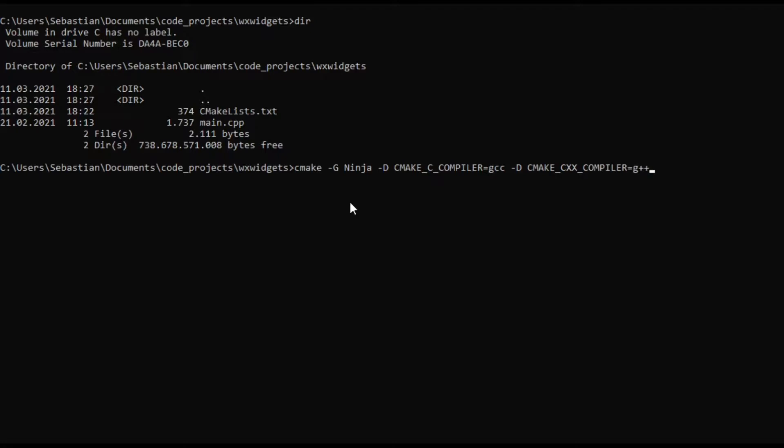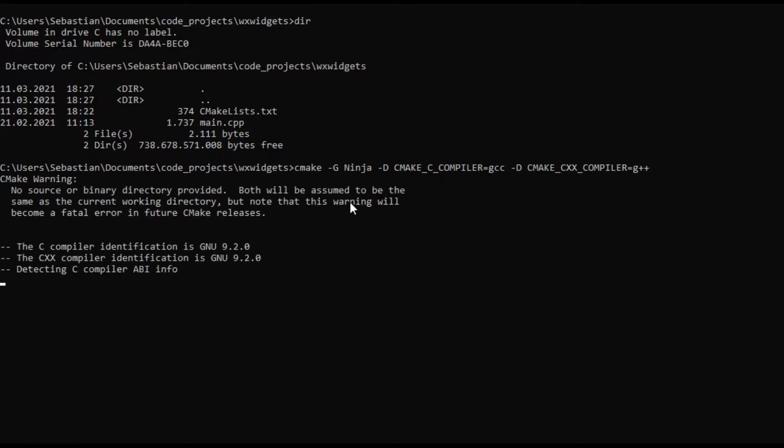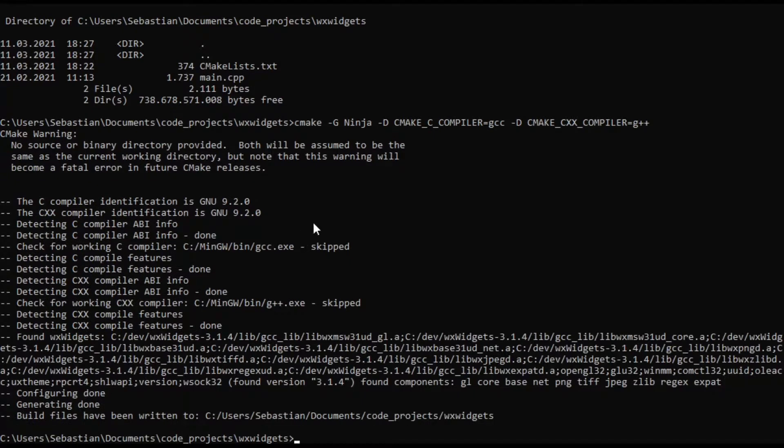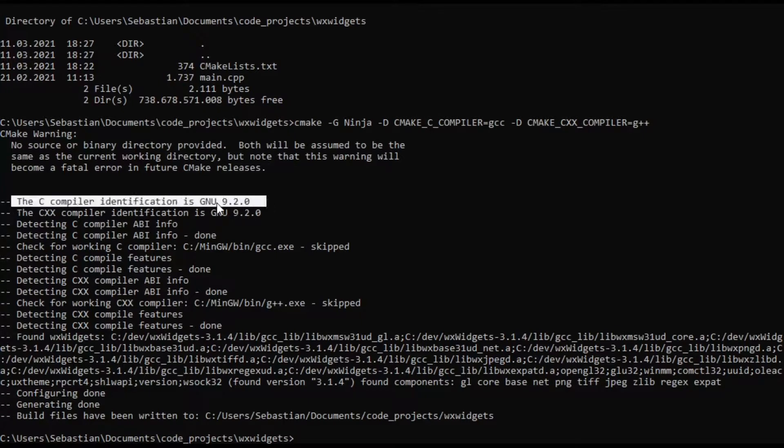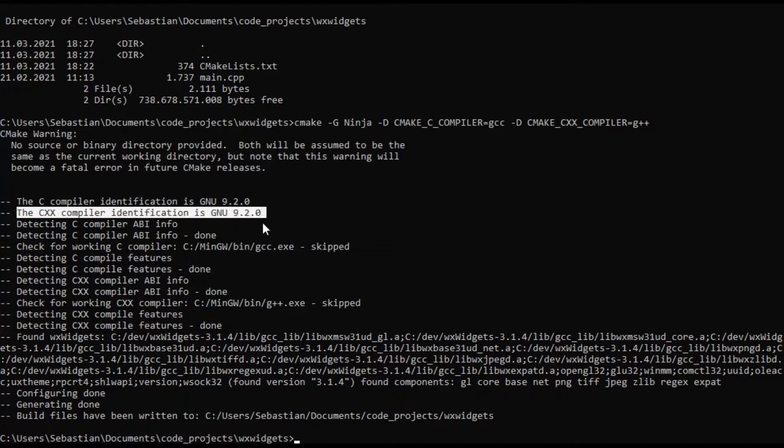So let's see. And as you can see we have the C compiler identification is GNU and CXX compiler identification is also GNU.